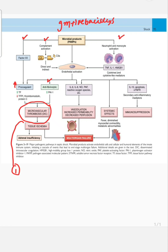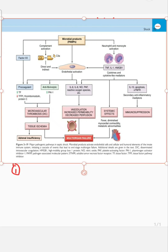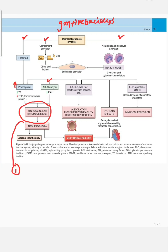Neutrophils and monocytes get activated and release certain cytokines and cytokine-like mediators, which include tumor necrosis factor (TNF) and interleukin-1. Endothelial cell activation leads to release of further mediators like interleukin-6, interleukin-8, nitric oxide, platelet activating factor, and reactive oxygen species.